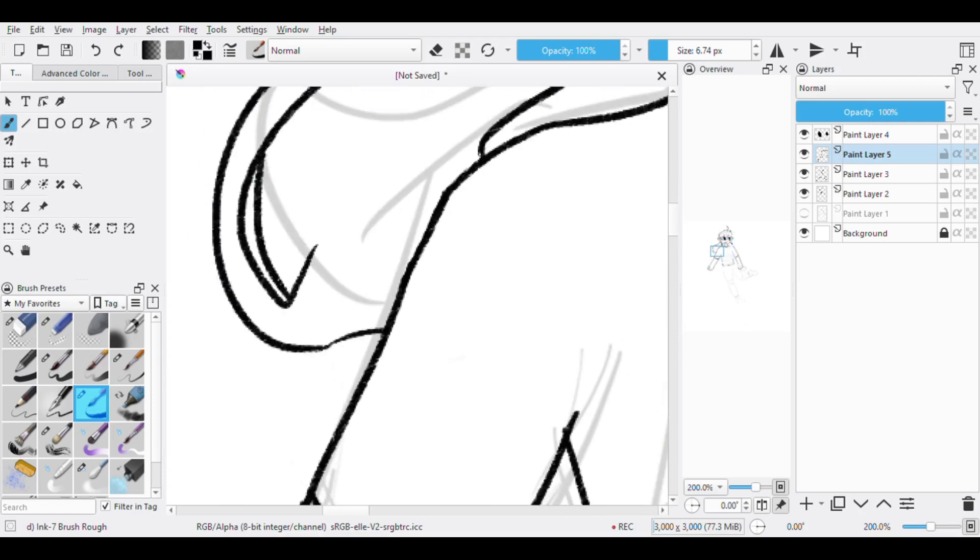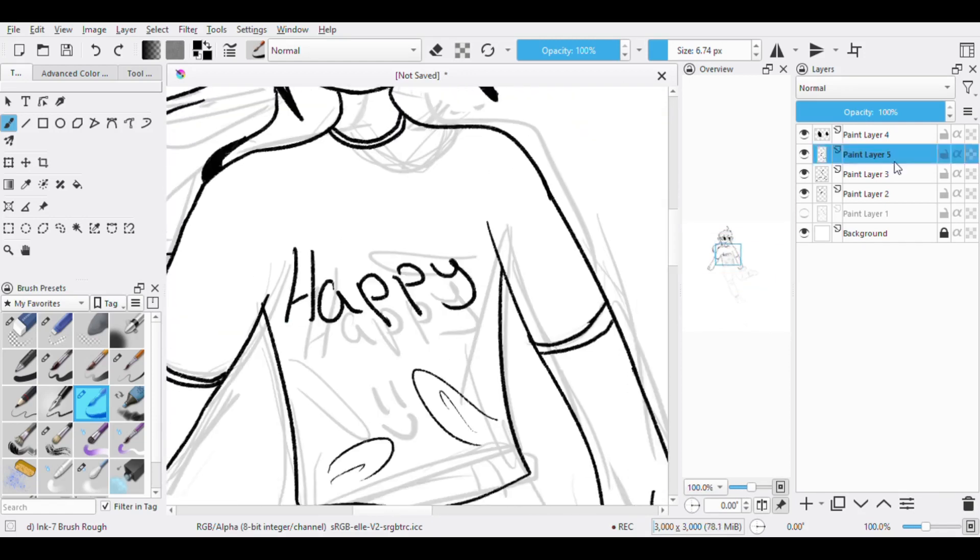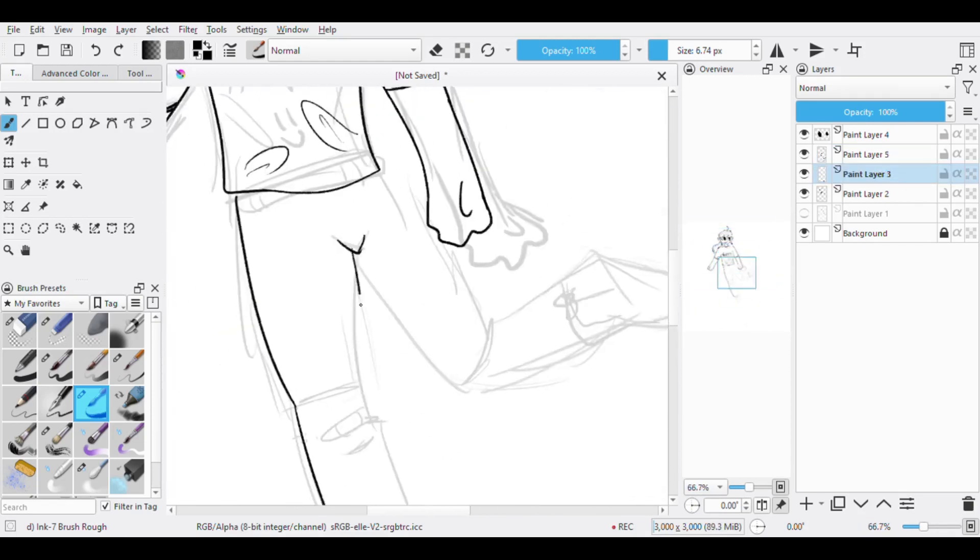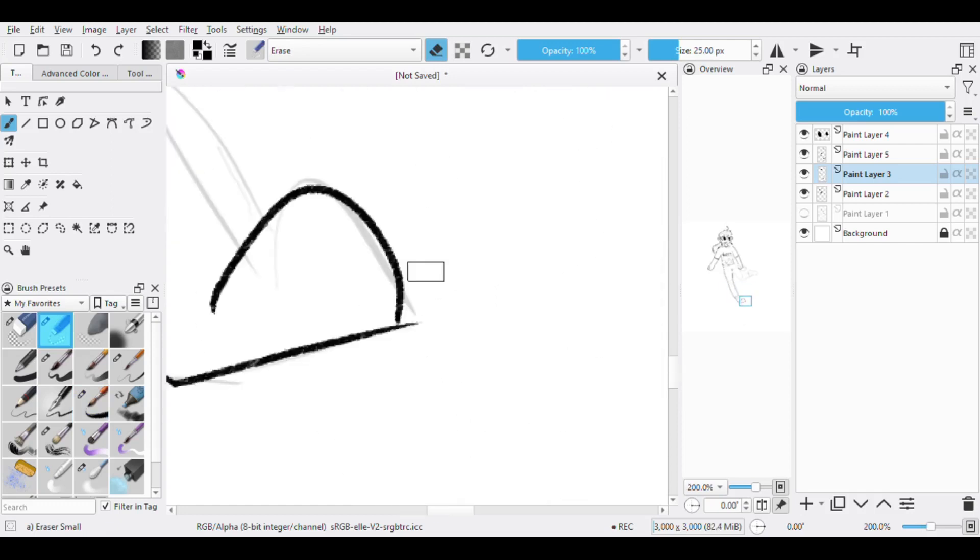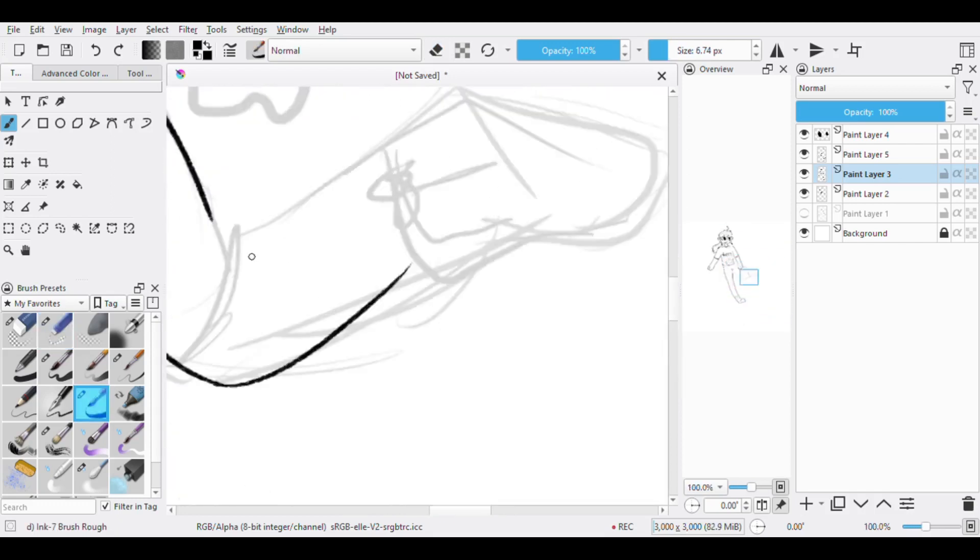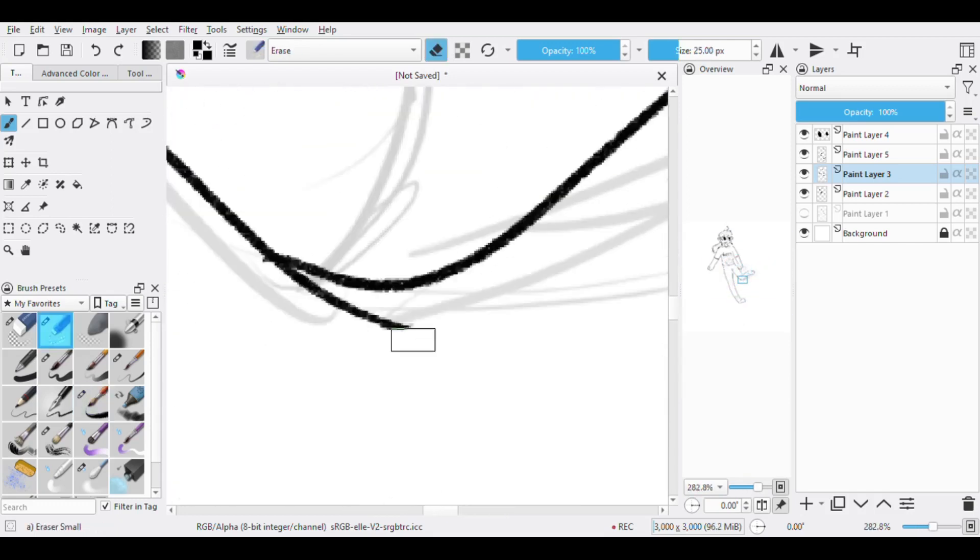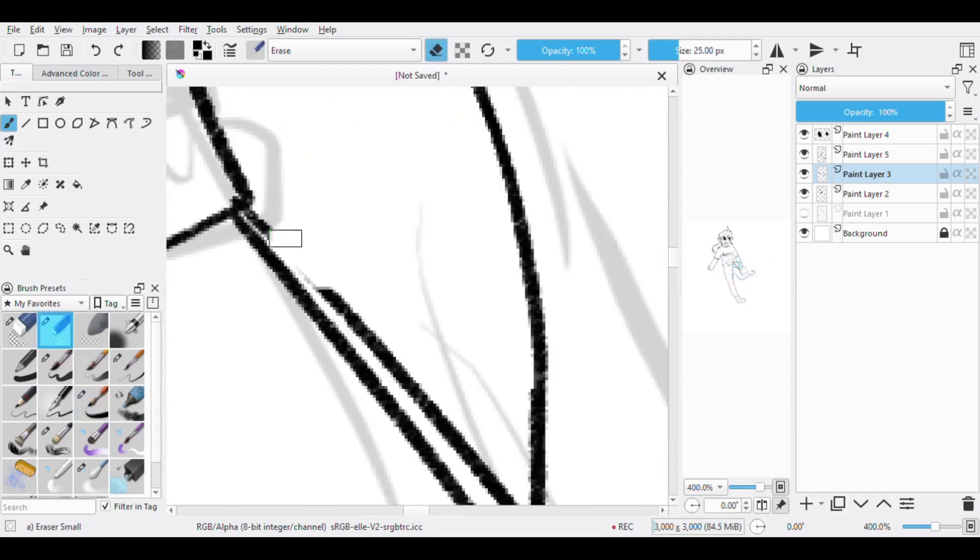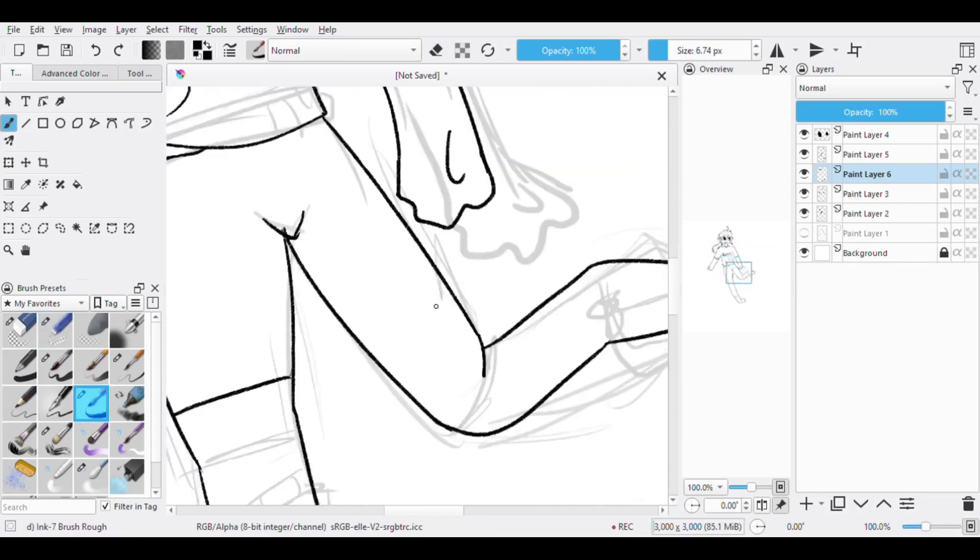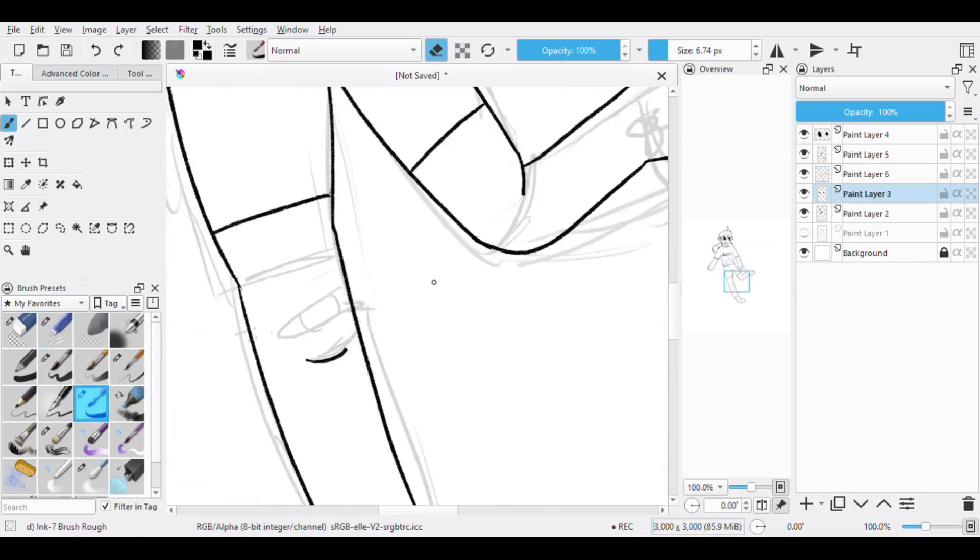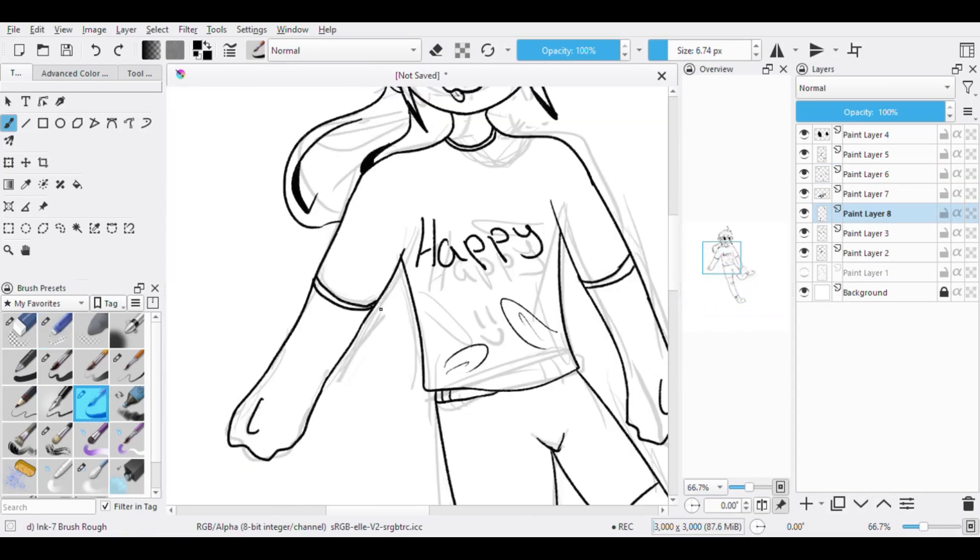But the best thing to start off with are shapes. Circle, square, triangle, rectangle, cylinder, draw them all. And once you've mastered it, stick it all together, blend it out and wham bam, yes ma'am, you have a human. End of video, everybody go home, have nice lives.